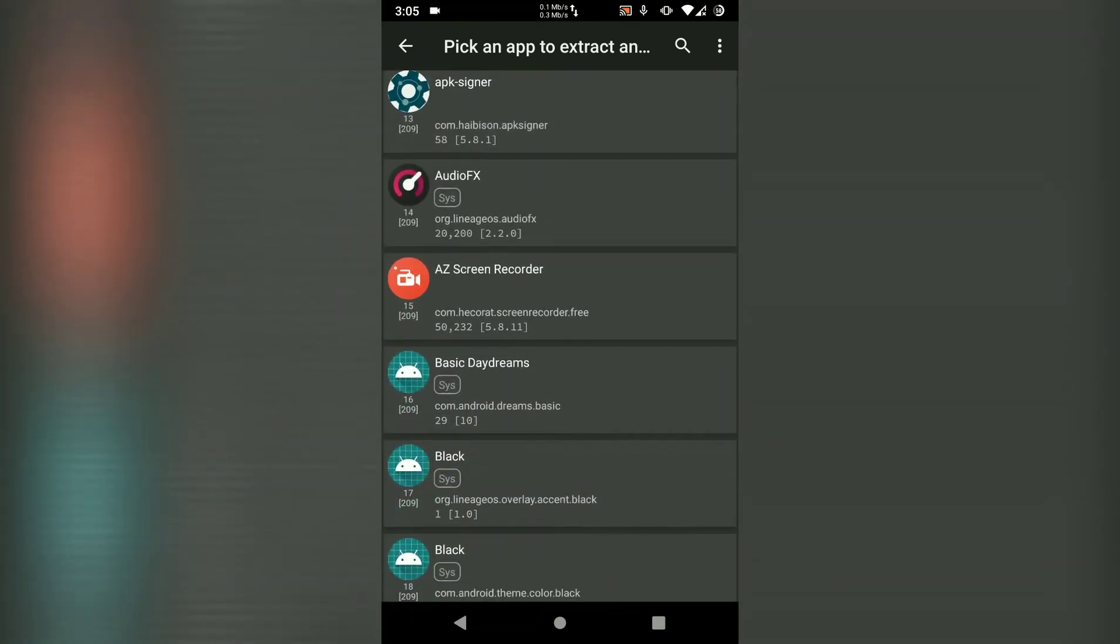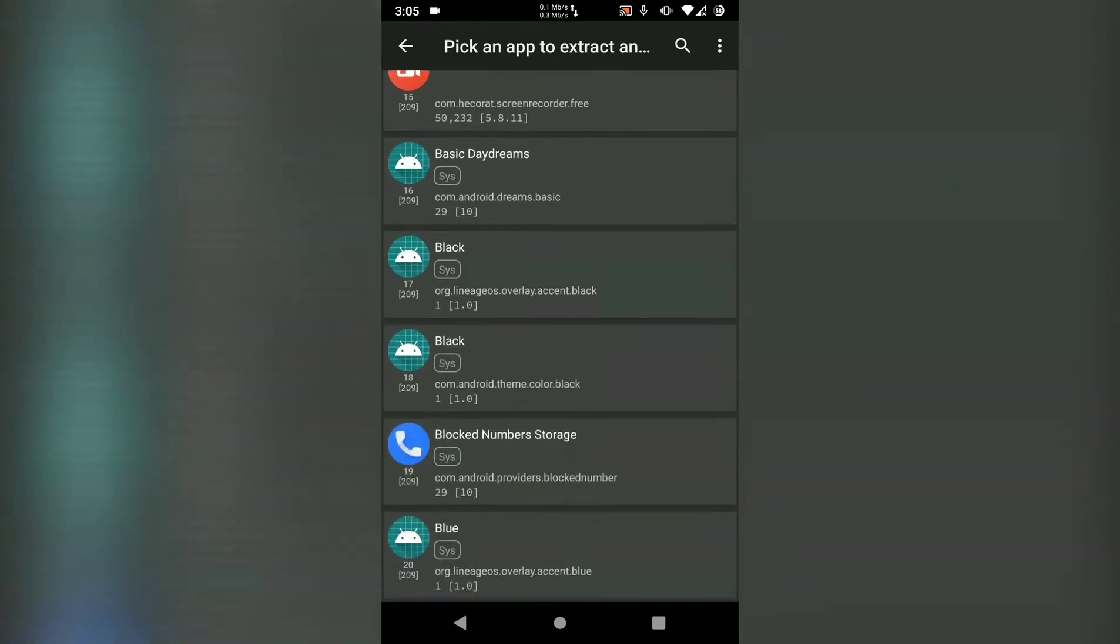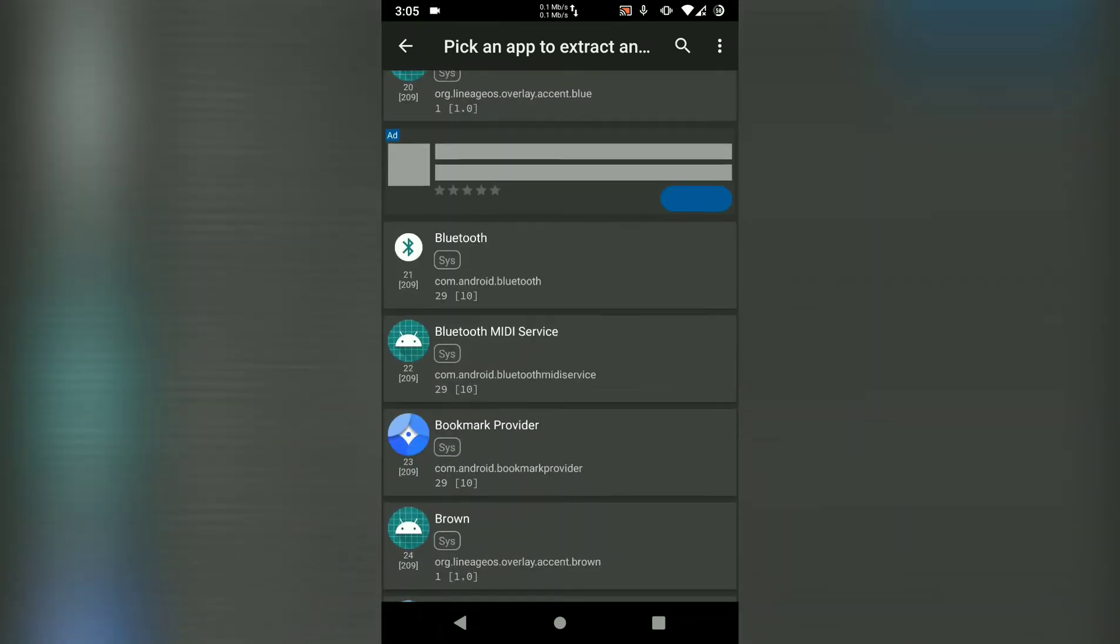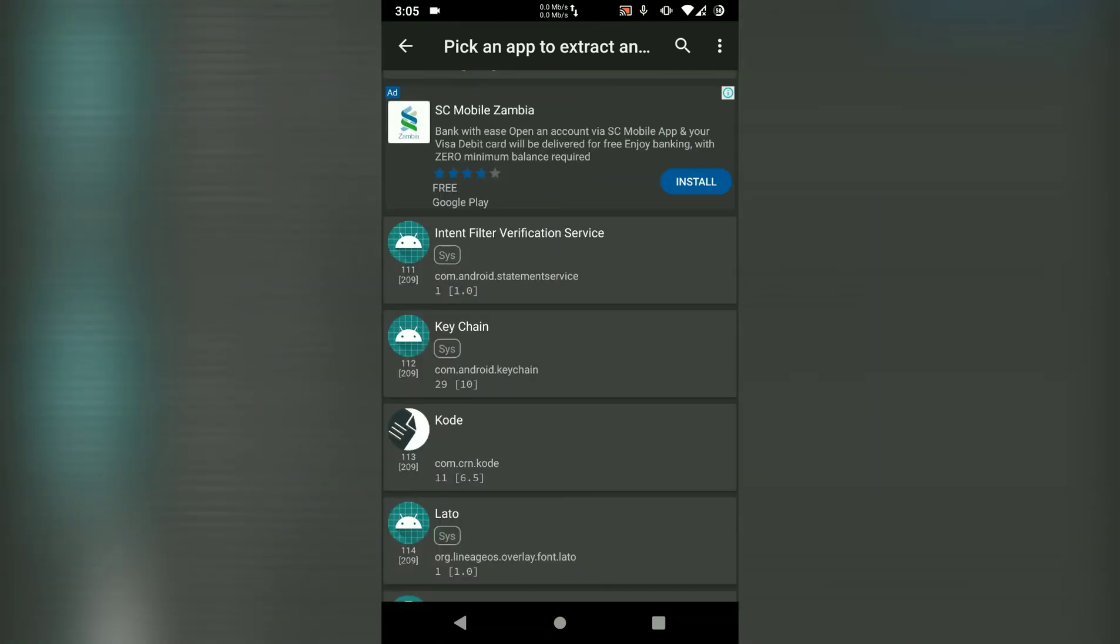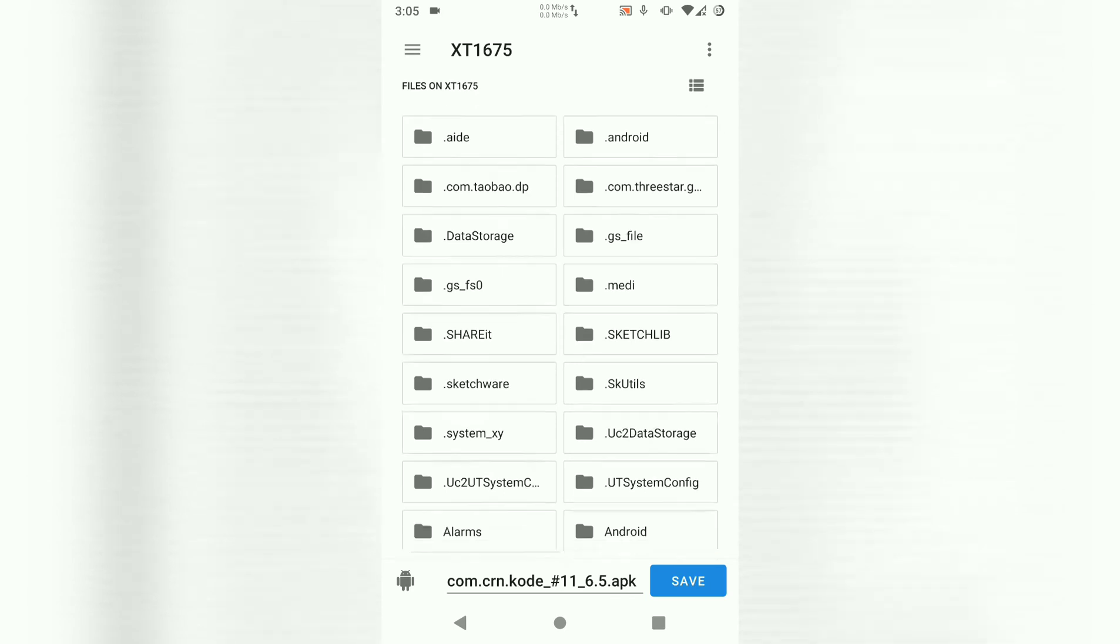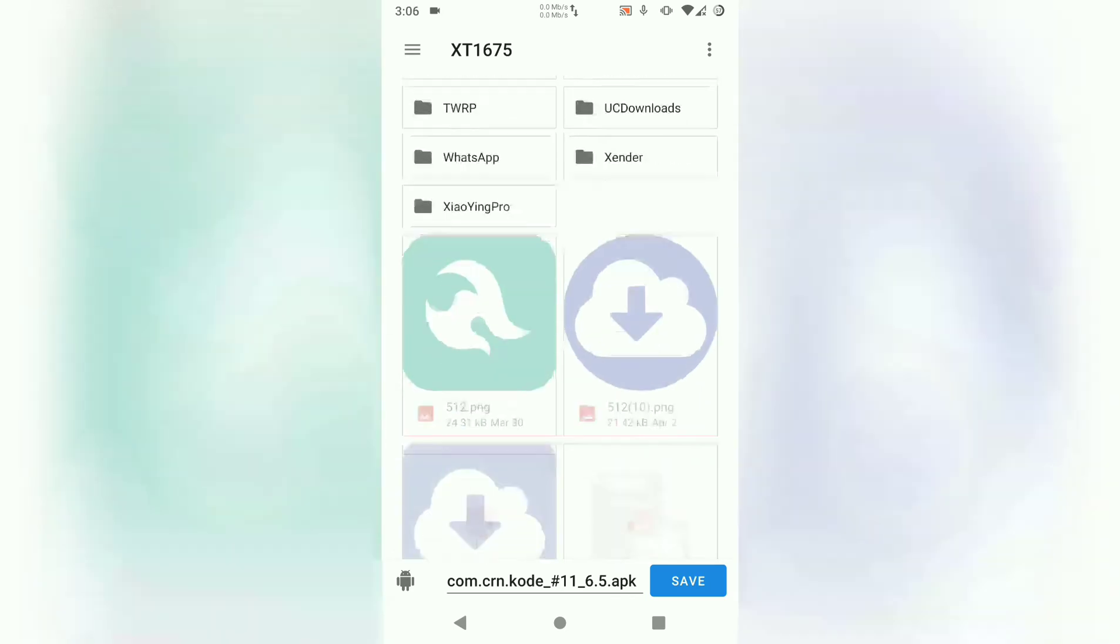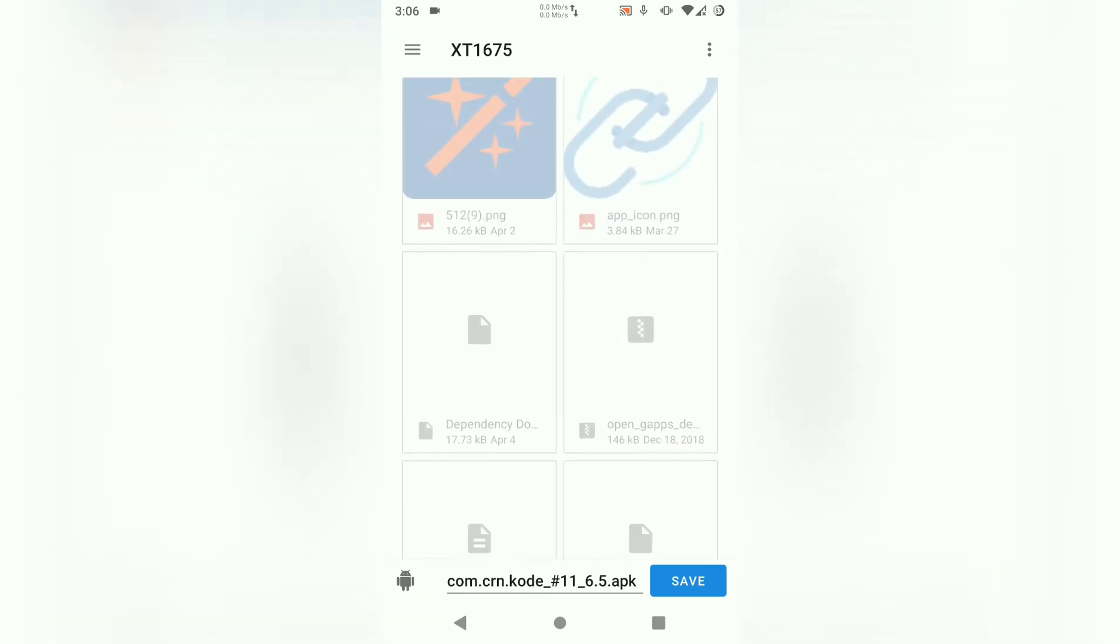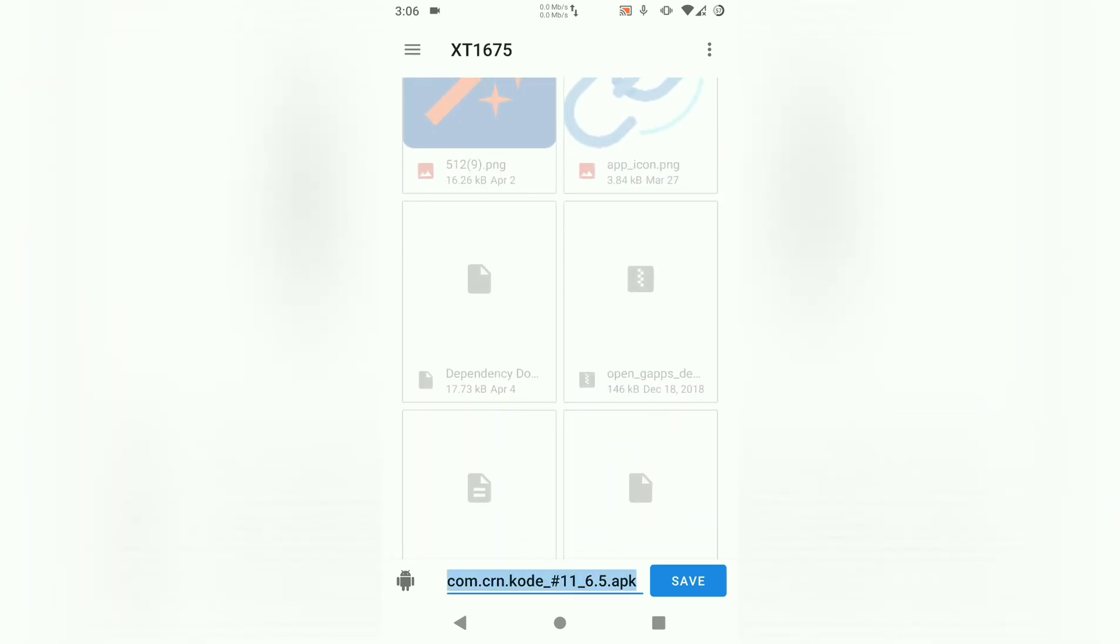What you do is just look for the app that you want to sign, click on it, then you have to choose the directory in which you want to save the signed app. I'll just save it on the root directory.